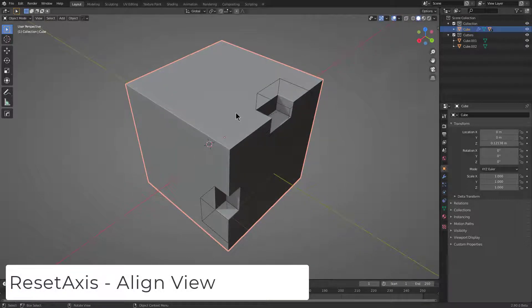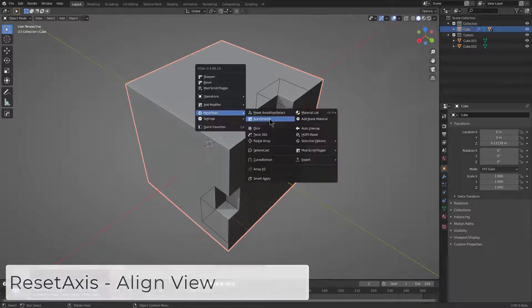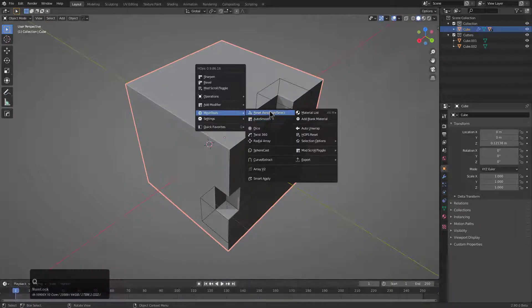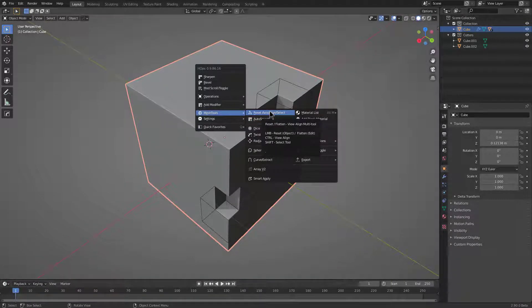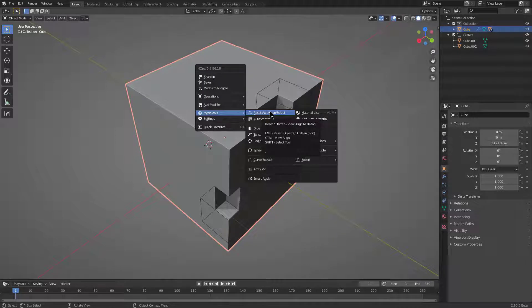Previously when we were talking about reset access, we were hovering over it and discussing how, in addition to being able to reset access, you're also able to control-click it to do other things and shift-click it to activate an entirely different tool.